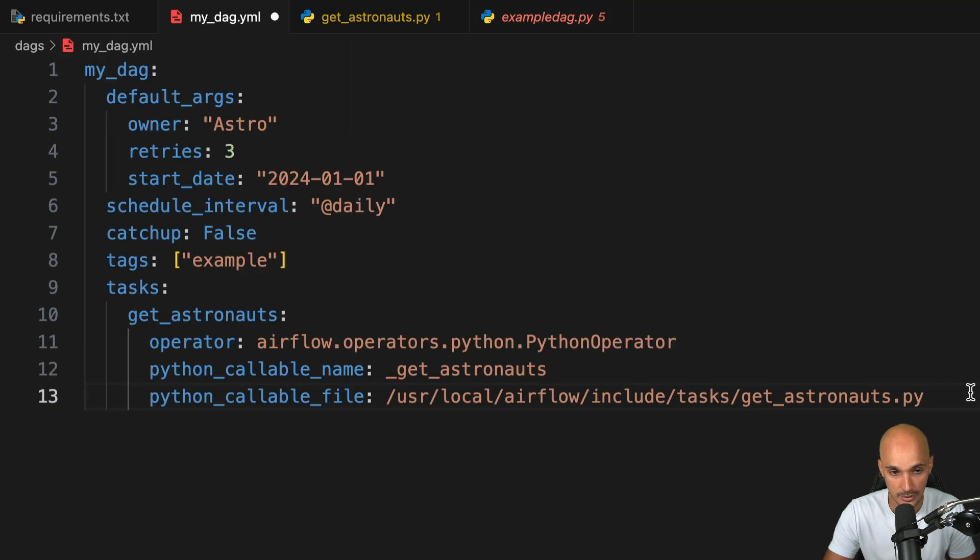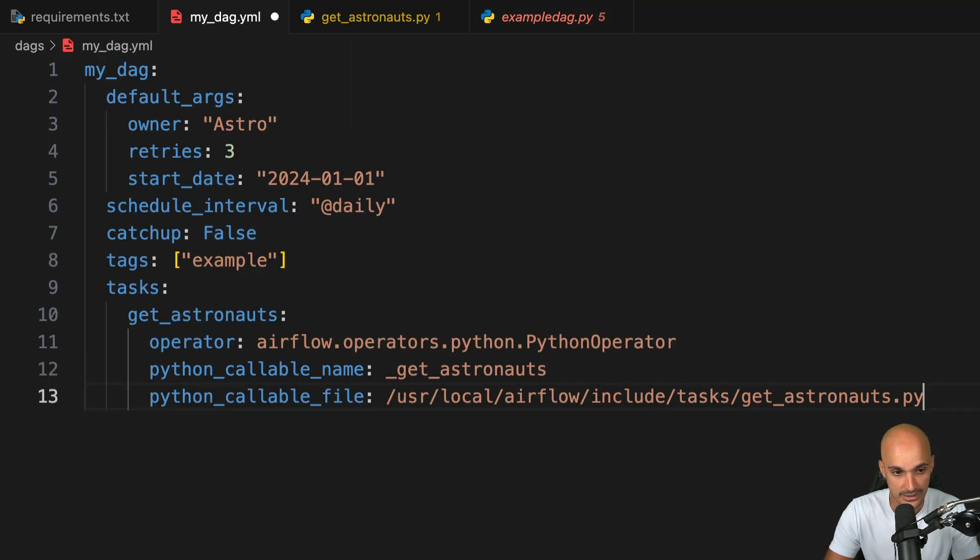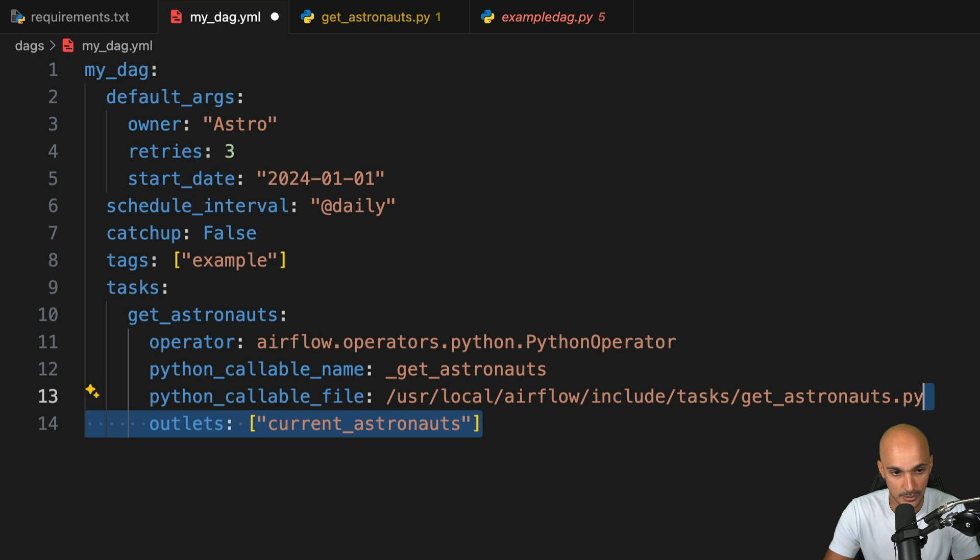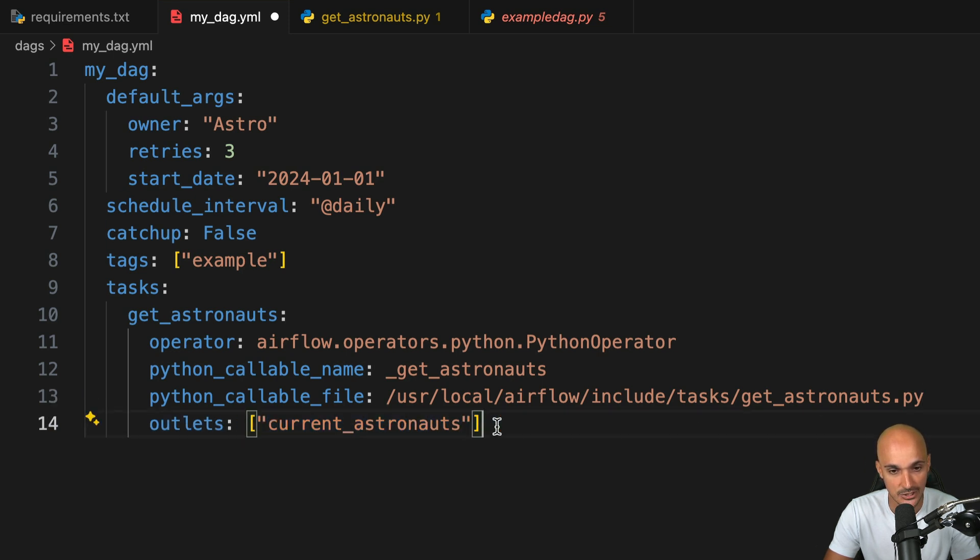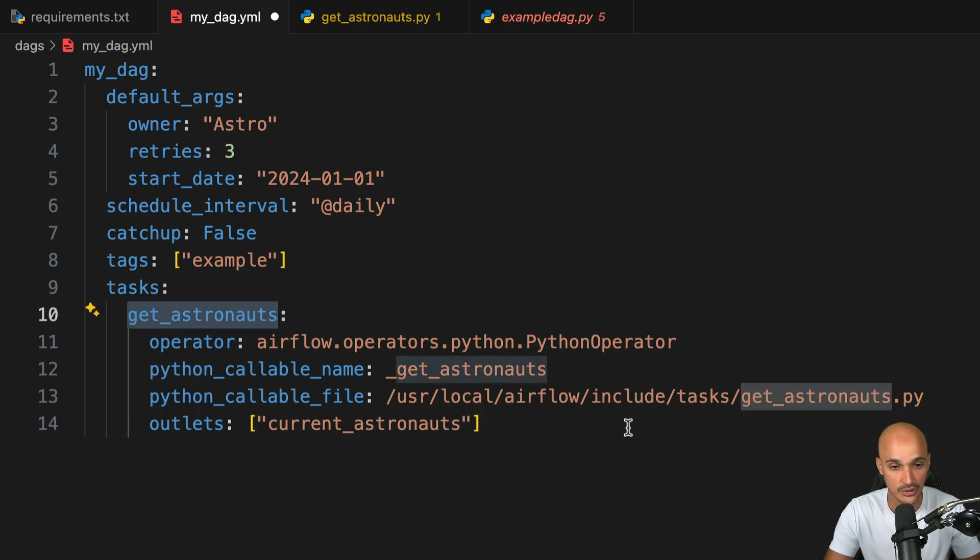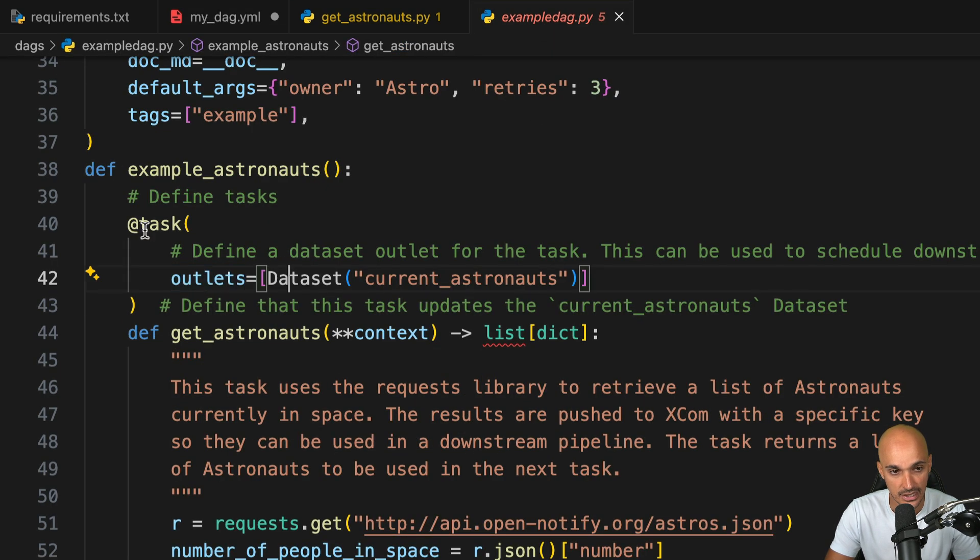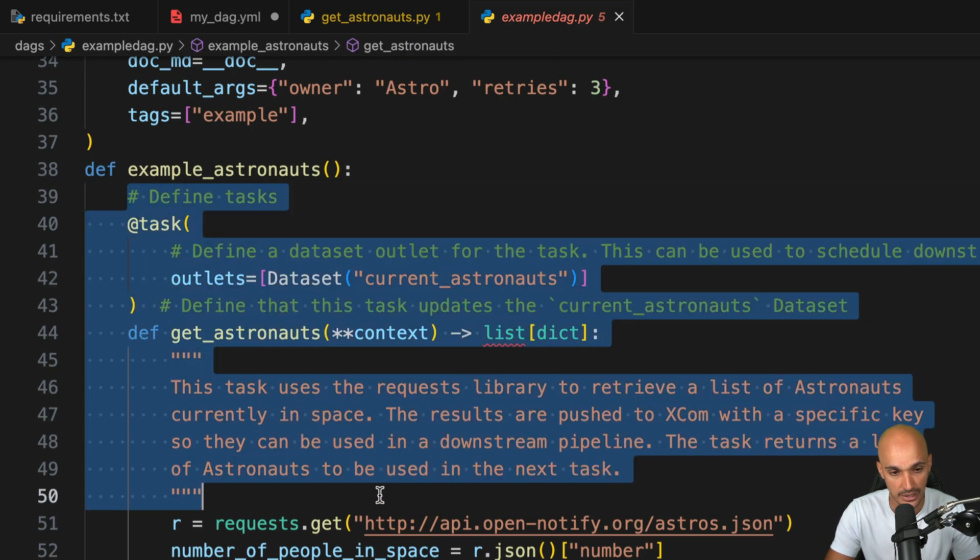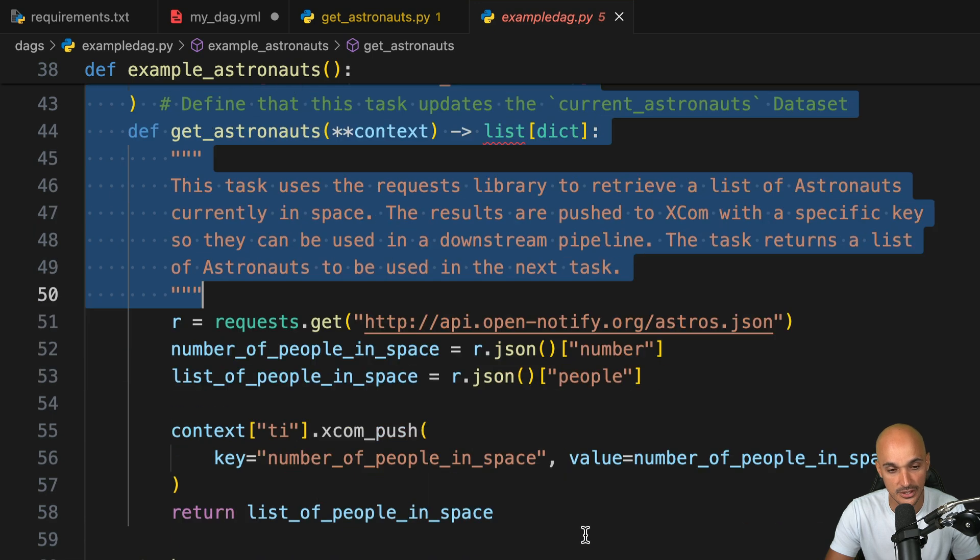So we just have to do the exact same thing. Under Python callable file, we add the outlets parameter with the dataset current_astronauts. That's it. So just like that, this task will produce a dataset exactly as defined in the example DAG.